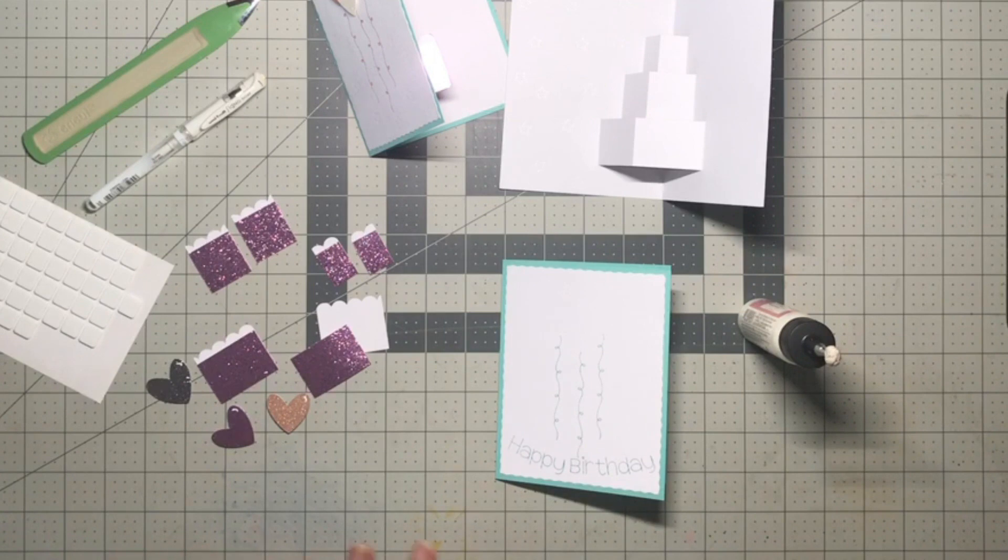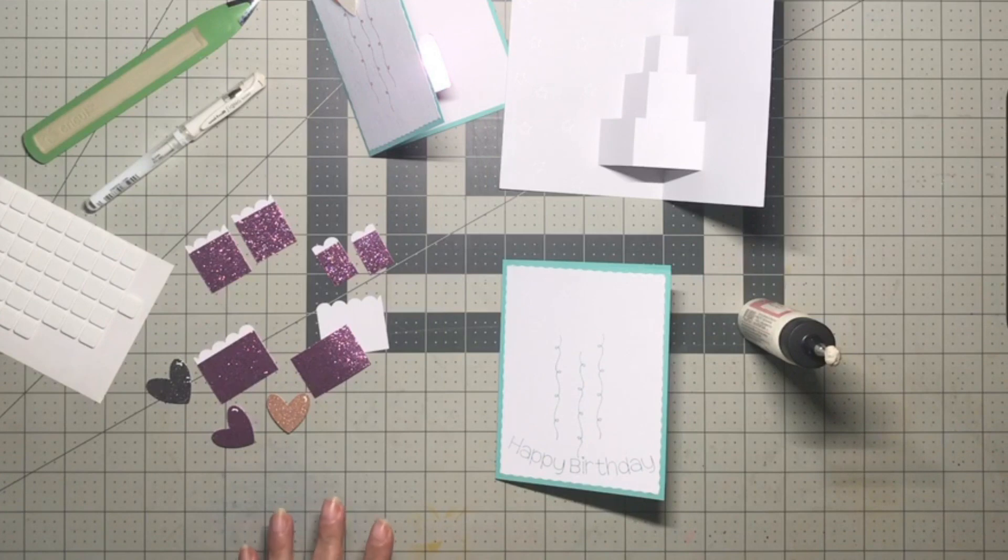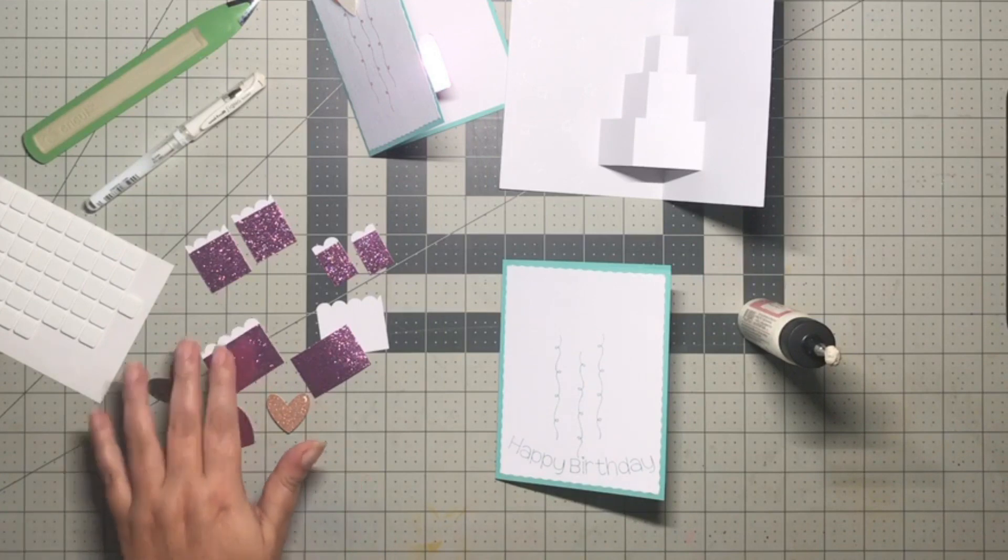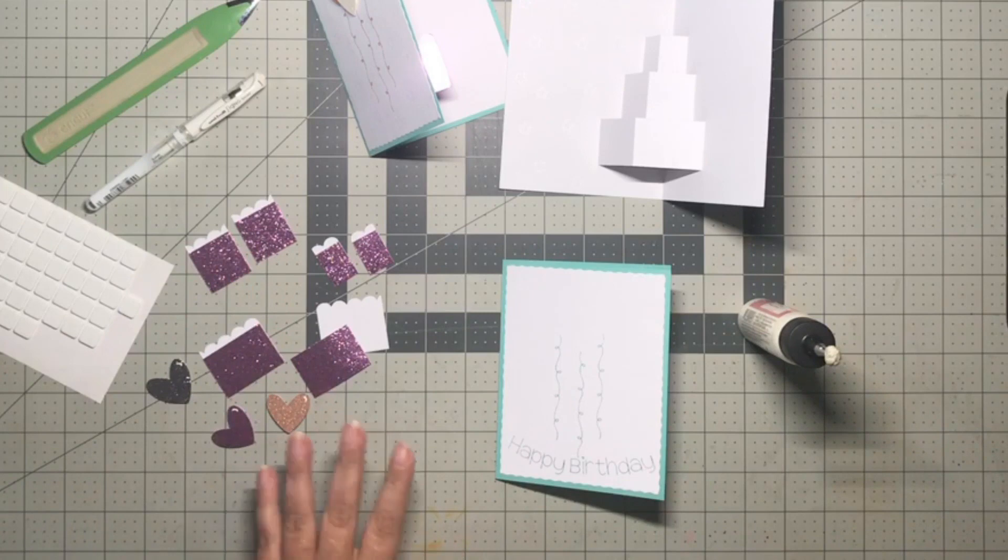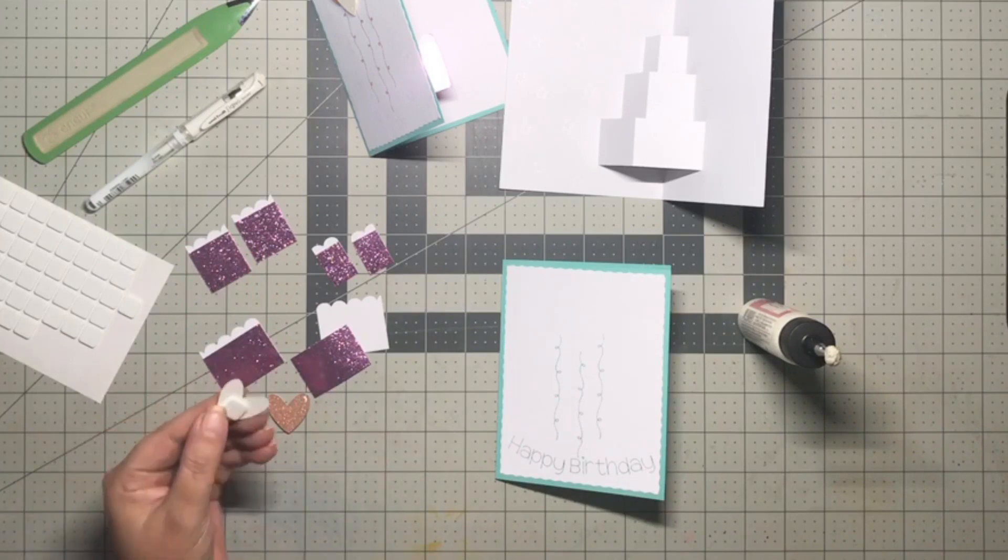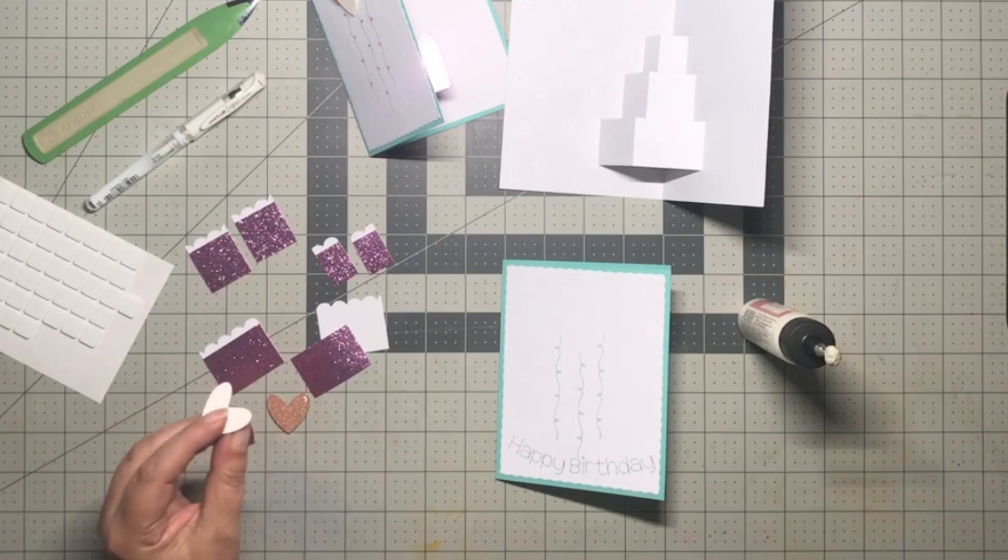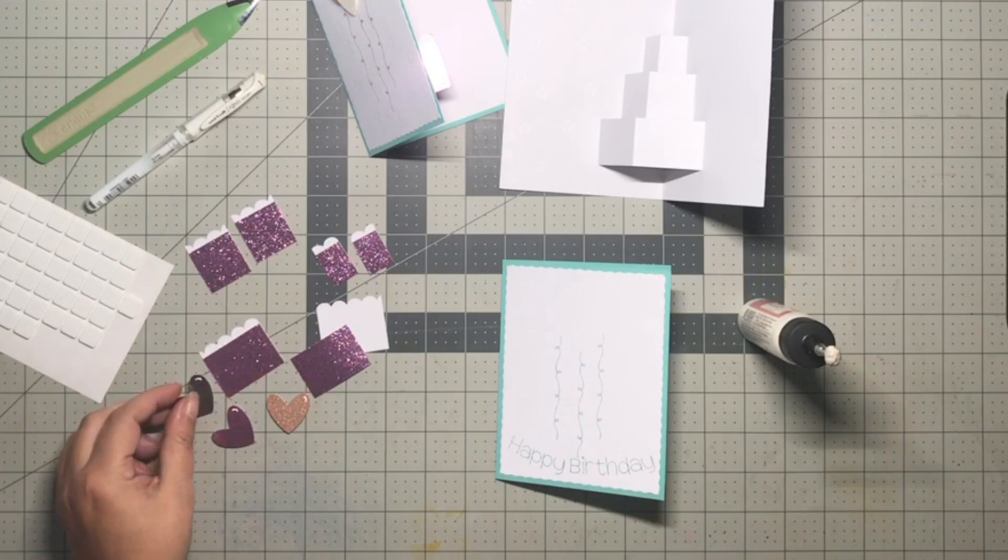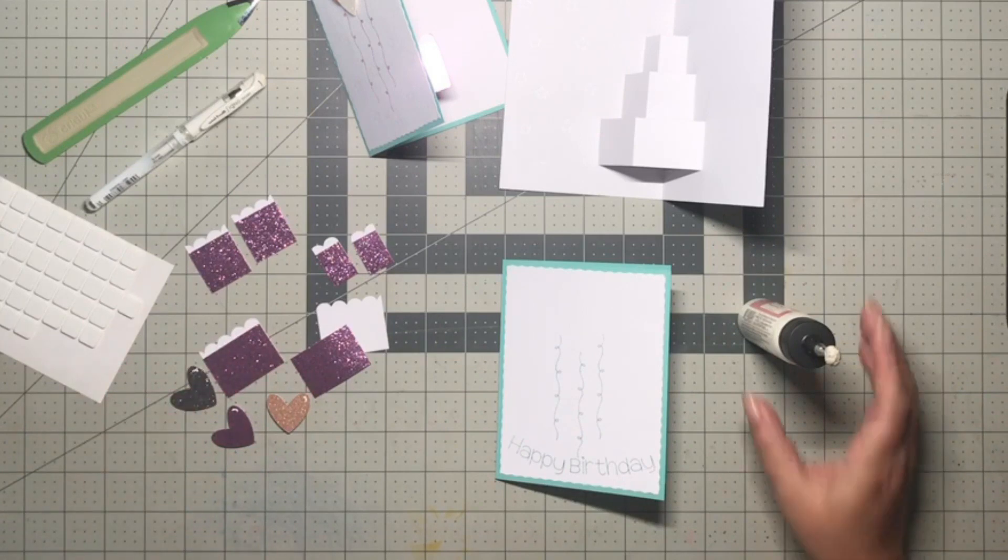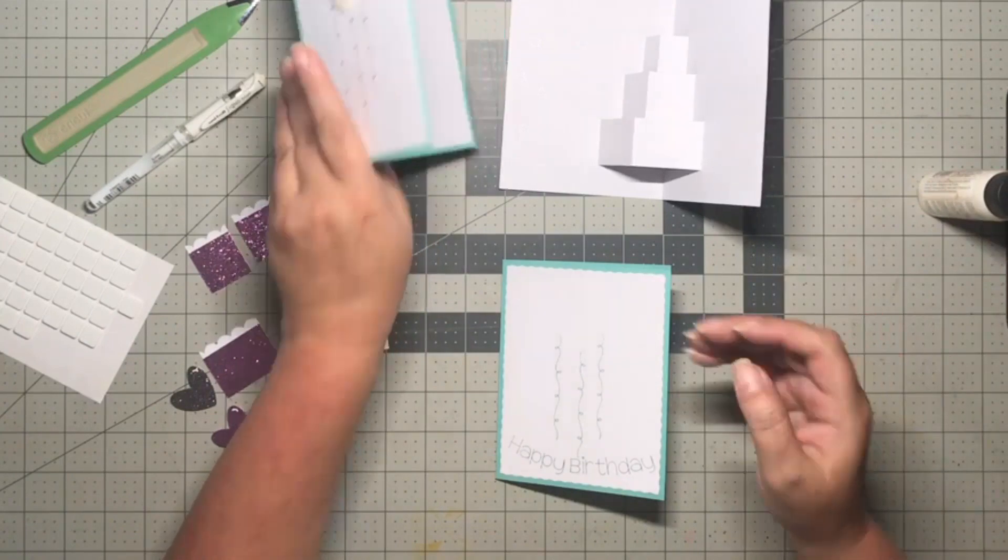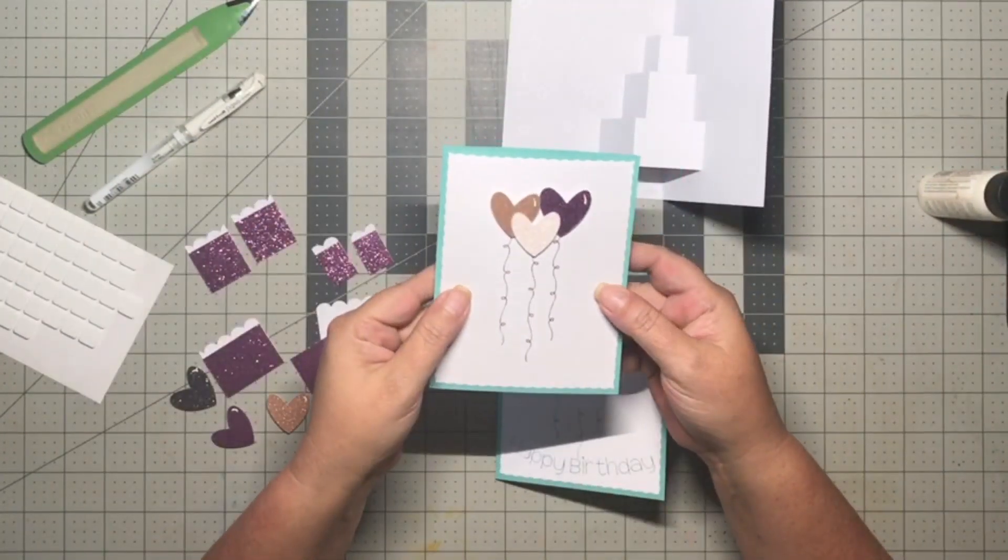What you see here on the table are all the pieces that are included in the design space file. I have done a little bit of prep work as far as gluing some of the layers together on the pieces and putting my little foam squares on the back of the heart balloons.